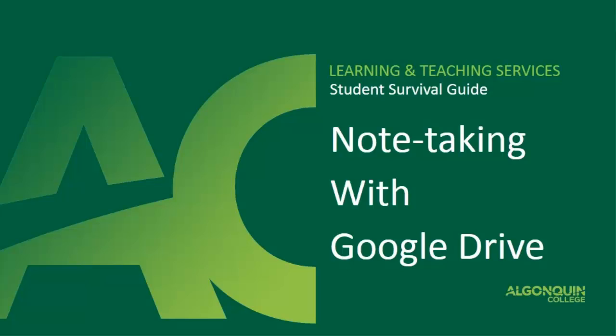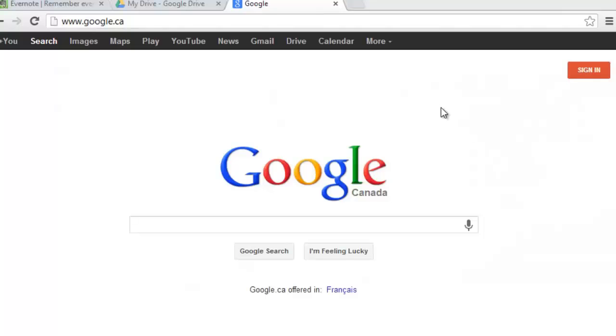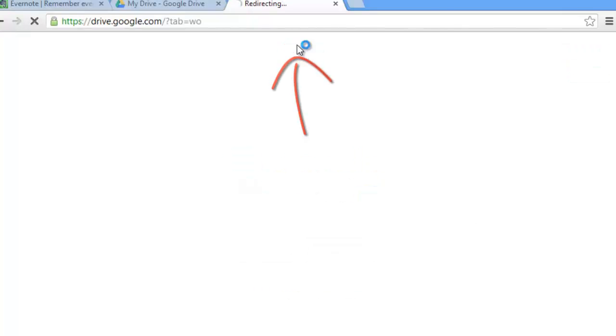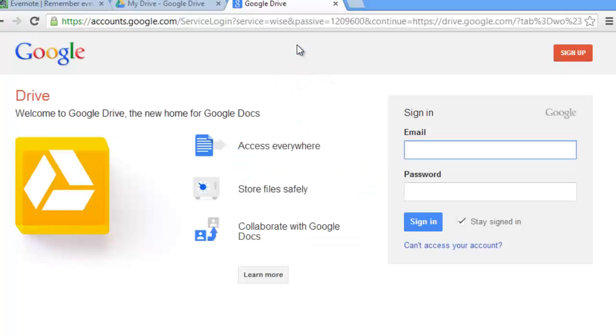To begin, you want to go to Google Drive which can be accessed from the google.ca homepage. Click on Drive at the top of the screen and from here you're going to be asked to sign in with your Google account.